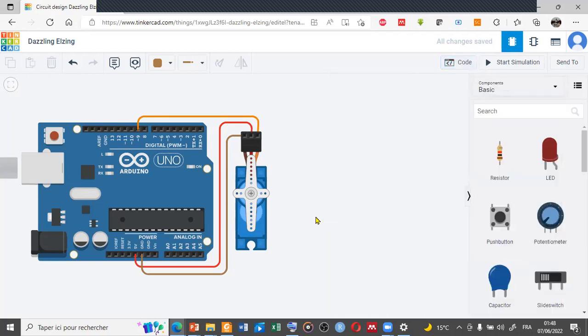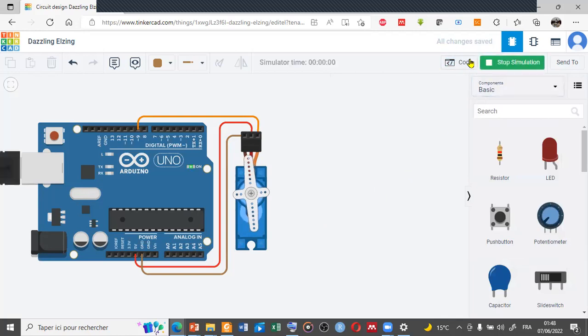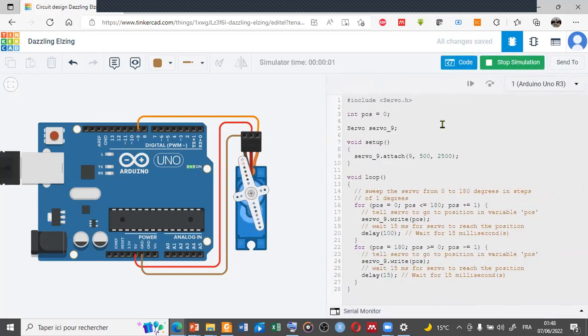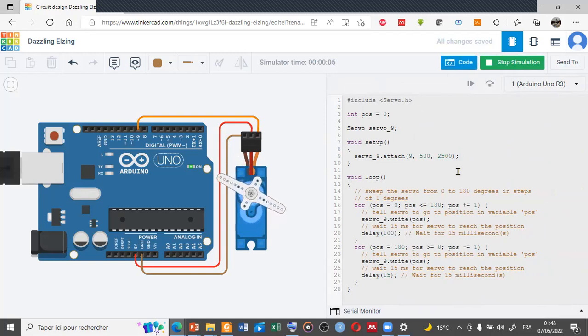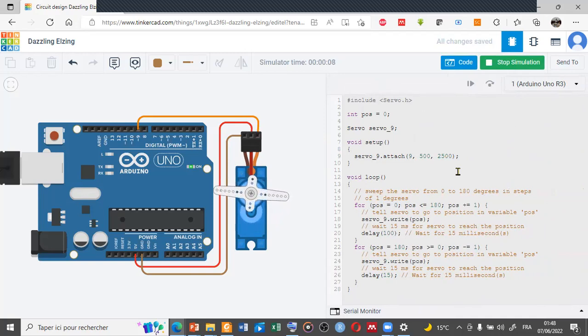Here, for example, taking 100 as a weight between each movement. Click on start simulation. So we make the variation of the angle very slowly in just the movement from zero to 180.